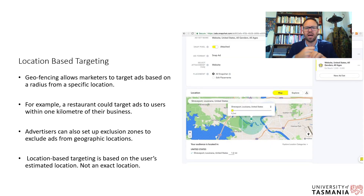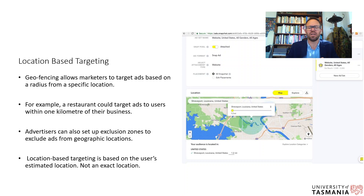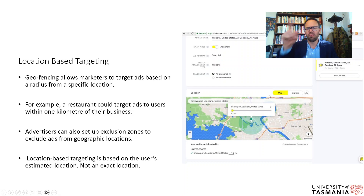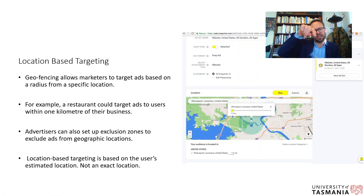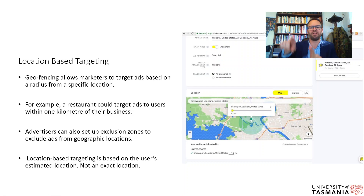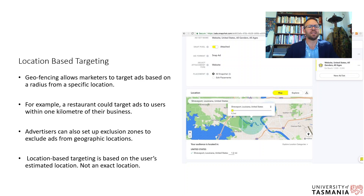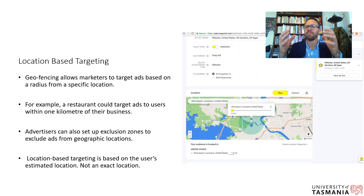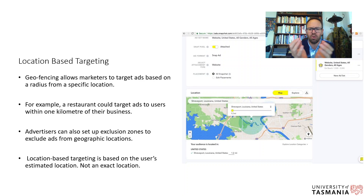The first mobile-only targeting method is location-based targeting, which is really powerful. Snapchat's geofencing, for example, lets you draw a boundary around a specific area. Geofences are designed to be small and precise — for instance around an exhibition center or a stadium — so that everyone within that area receives a contextually relevant ad.